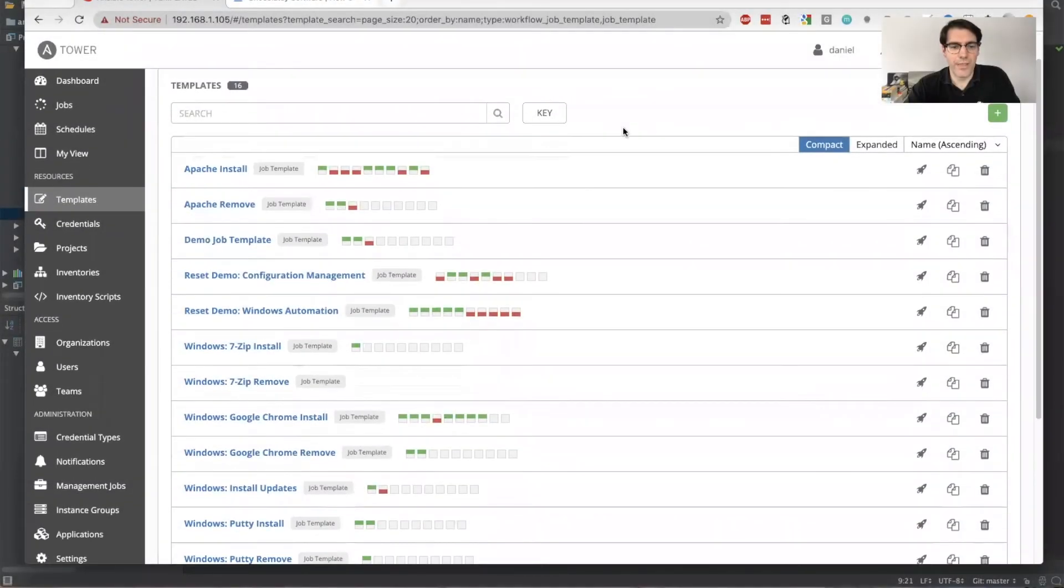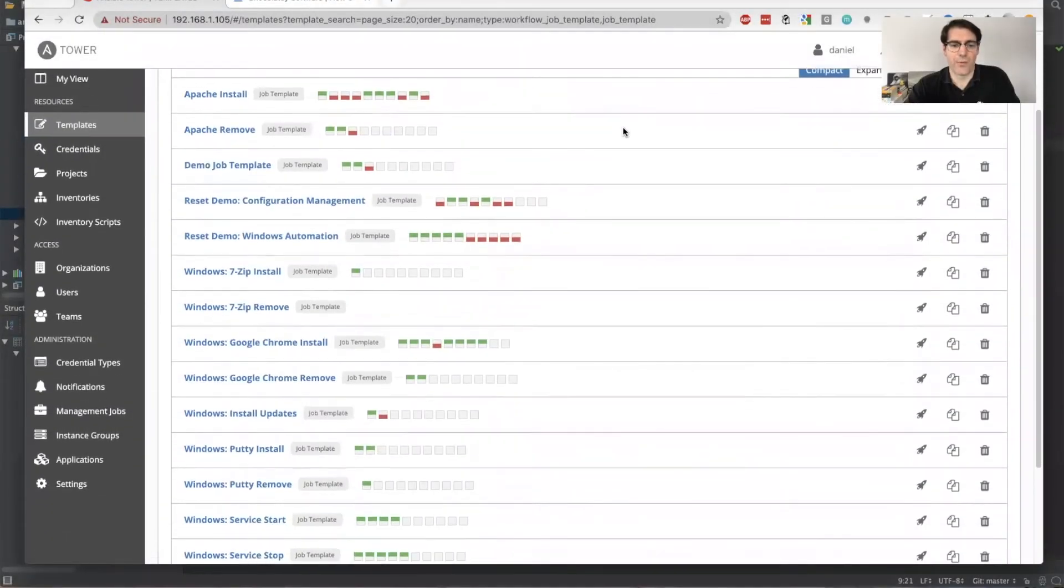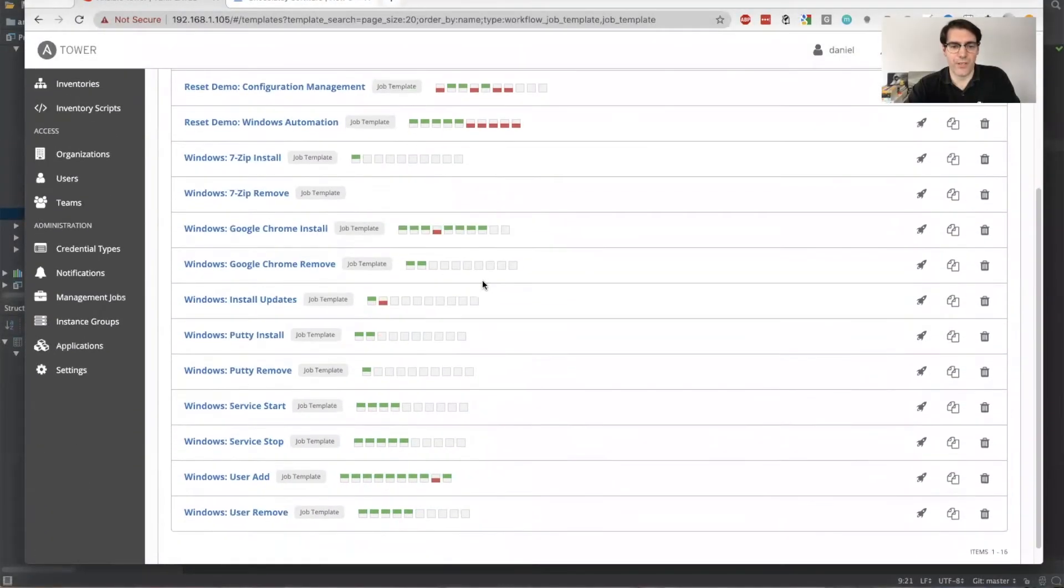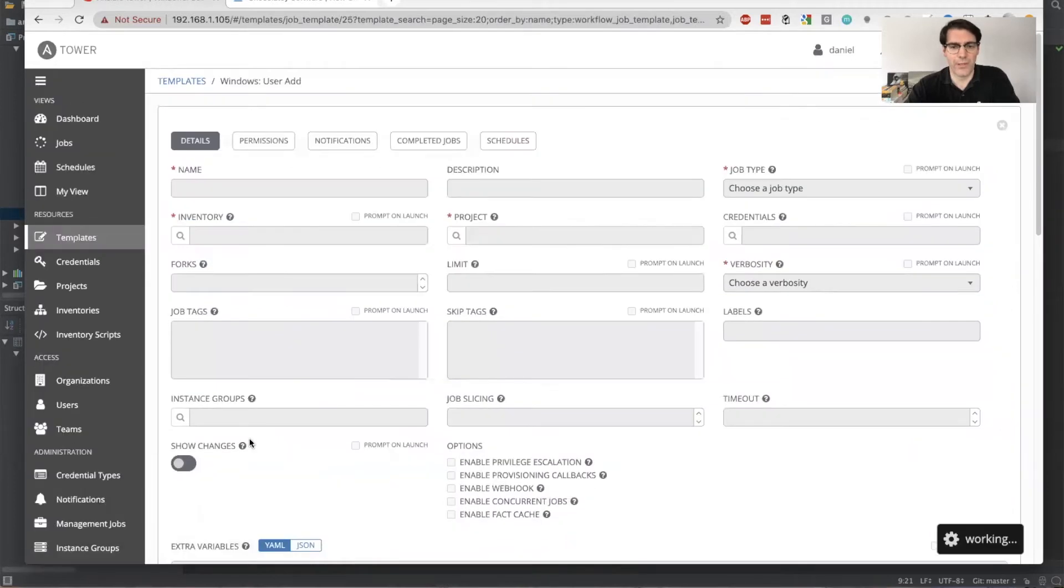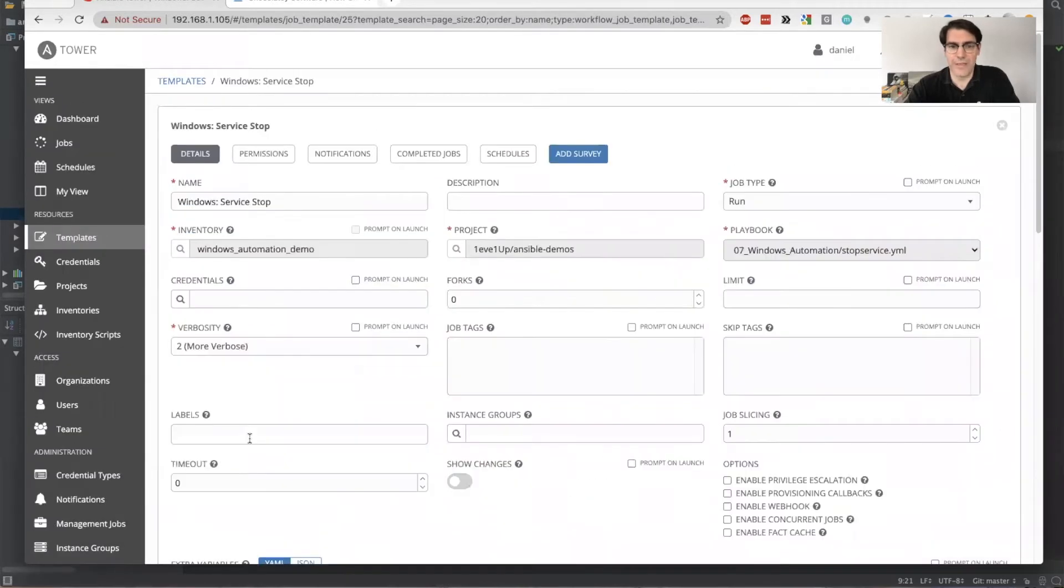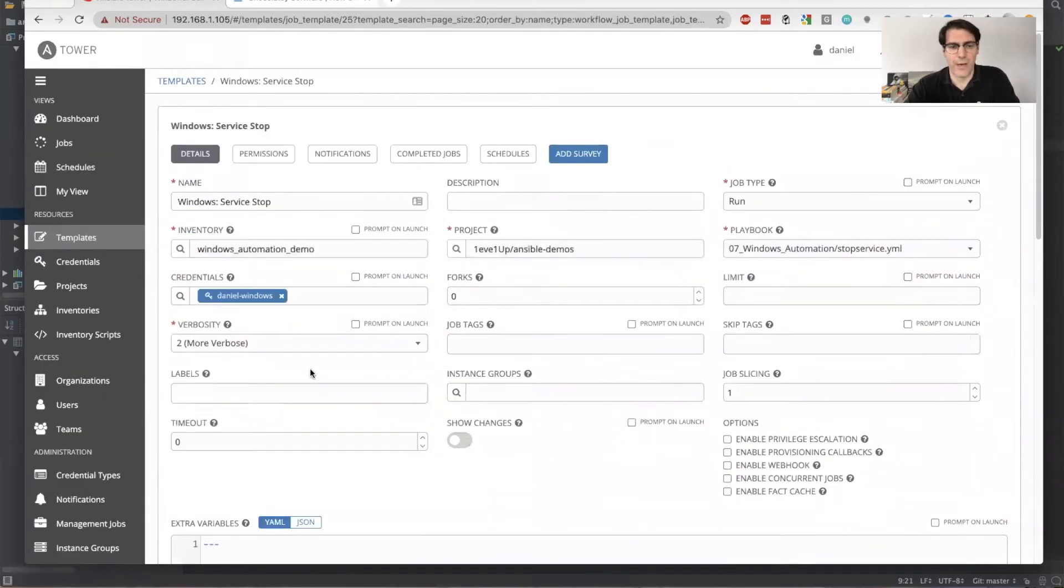Welcome back. Another key use case for Windows automation is being able to manage services in a variety of ways, and so we're going to look at stopping a service that's normally started, and we'll manipulate it a little bit, and then we'll see how Tower can help us get it back where we wanted it to be.